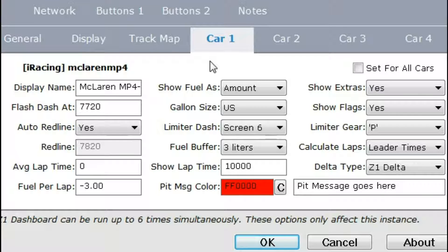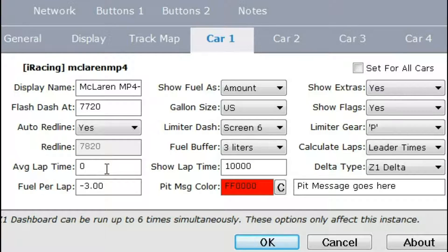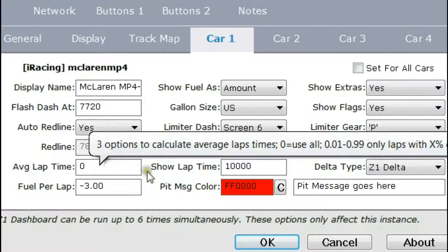Let's talk about determining your average lap time and how the dashboard software uses that to figure out the number of laps in a race. Under average lap time there are three options. If you enter zero, the software will use all of your laps to determine your average lap time, and this is the default option when you first start the software.